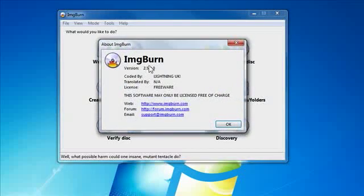A lot of you out there know what ImageBurn is. This is Freeware from www.imgburn.com. It's great software. Works at Windows 2000 or XP or Vista or 7. It's fantastic stuff.